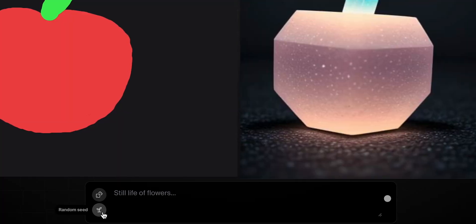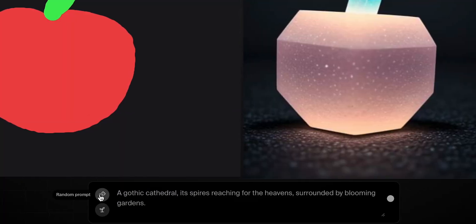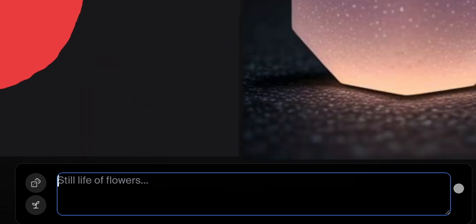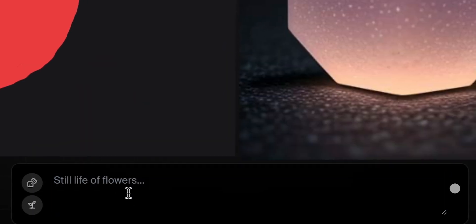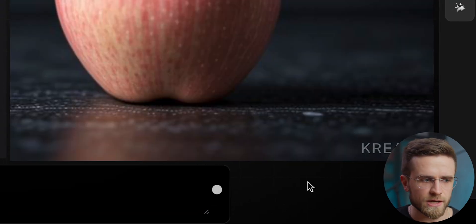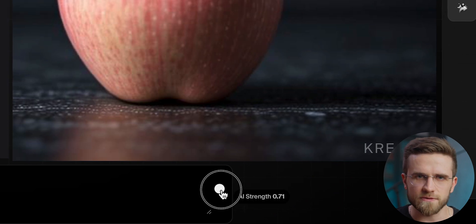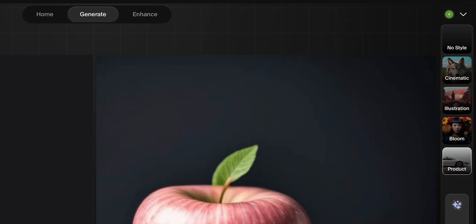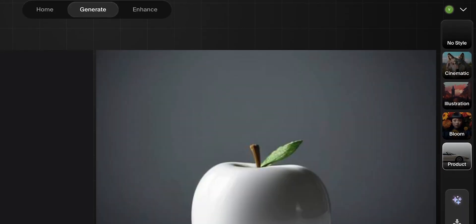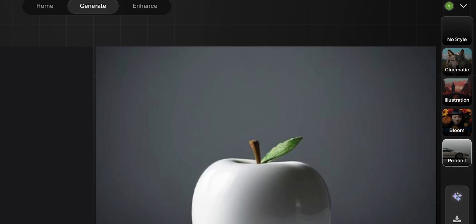Next to the input field, there are two buttons: random prompt and random seed. Random seed basically randomizes the image — in my case it makes our apple look like crystal. To improve the results, I'm going to type in the correct prompt: apple. On the right side of the input field, there is an almost invisible slider for adjusting the strength of the AI. The higher the strength, the more creative the AI will be. On the right side of the screen, there is a list of styles such as cinematic, illustration, bloom, and product.